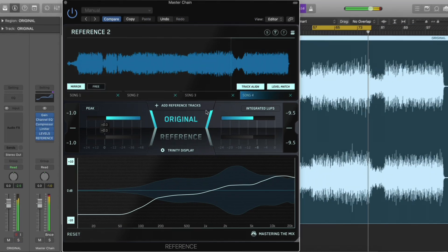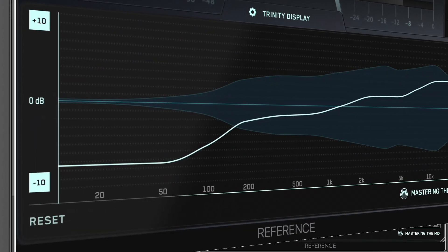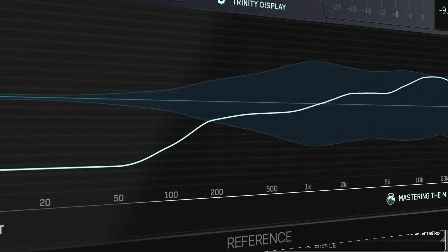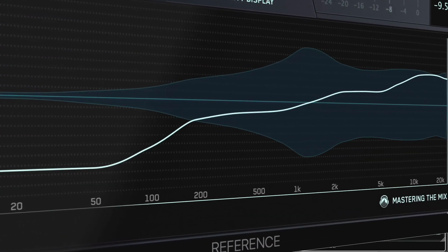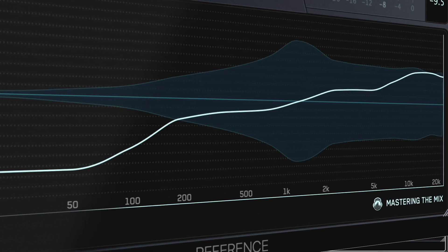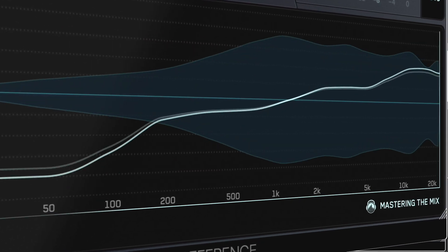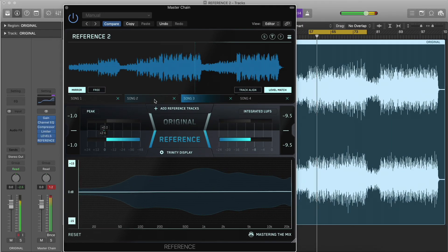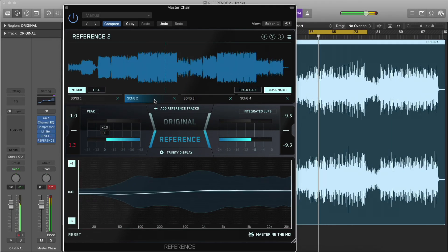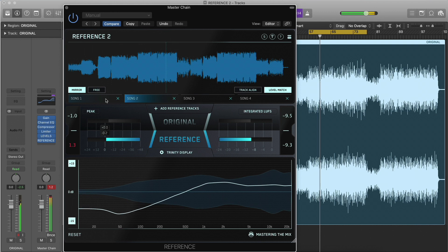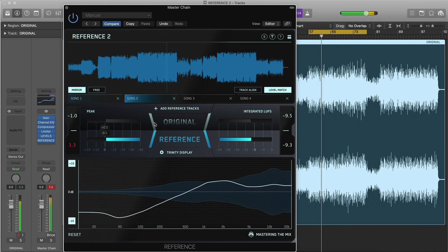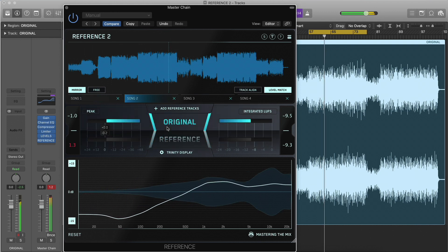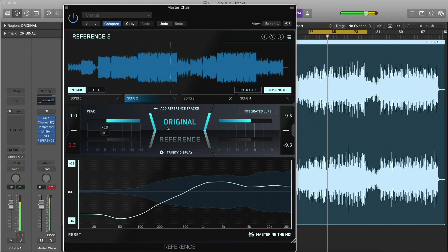The stereo width shows you how wide the audio is across the entire frequency range of either the original track you're working on or your reference. Understanding the stereo spread of both your original track and your reference will help you get closer to the sound you want.